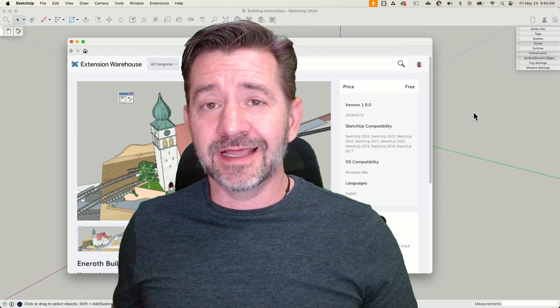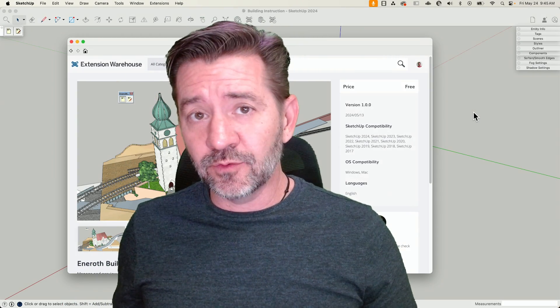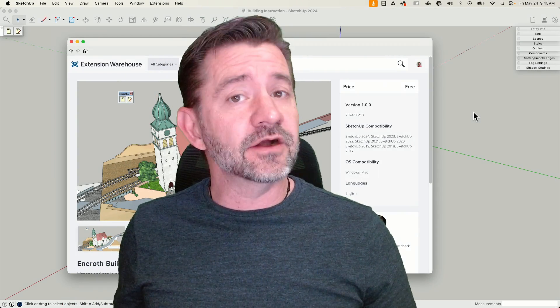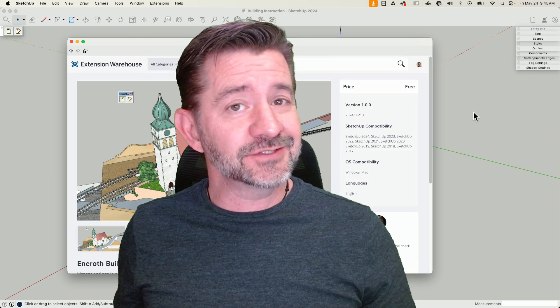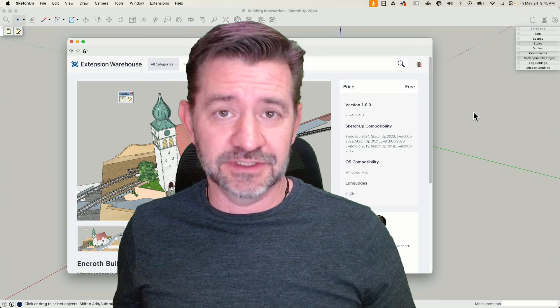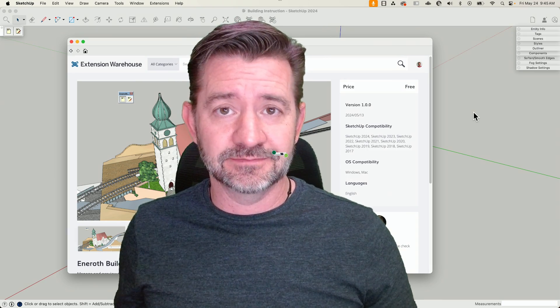Hey guys, I'm Aaron, and today we're going to take a look at Ennerot's newest extension, Building Instructions.